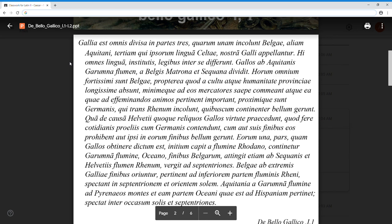So that famous first opening sentence is: Gaul is all divided into three parts, of which the Belgians inhabit one, the Aquitani inhabit another, and those who in their own language are called Celts, in ours are called Gauls, inhabit the third. So those are the three parts of Gaul.